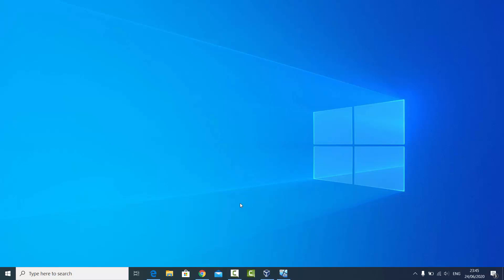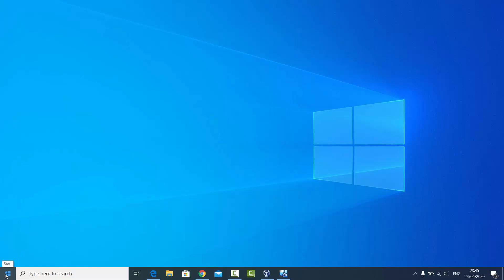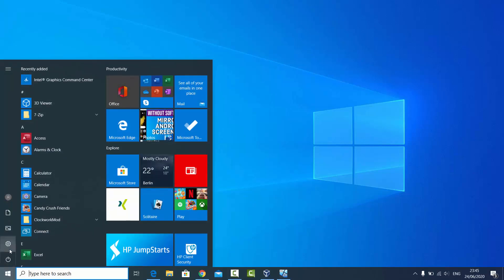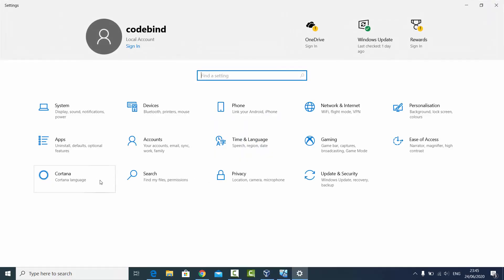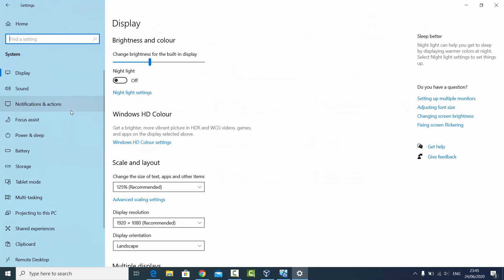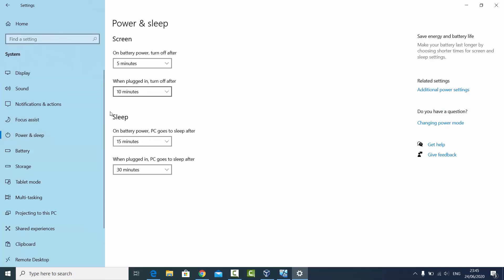We are going to see how we can disable this feature. What you need to do is click on your Windows Start icon, then click on the Settings option. Once the Settings option opens, select the System option, and in the System window you will see the Power and Sleep option — click on that.